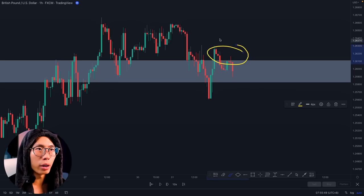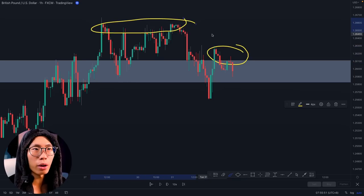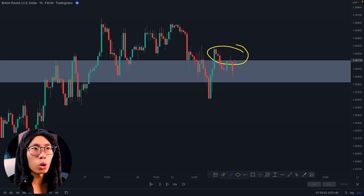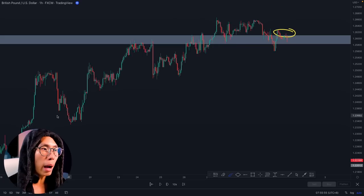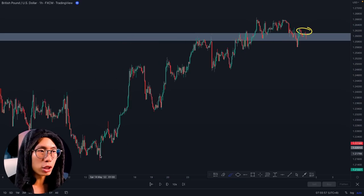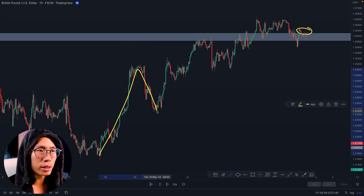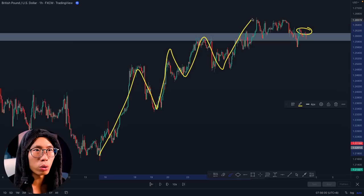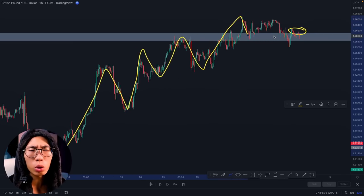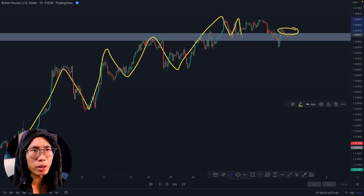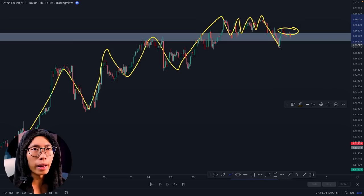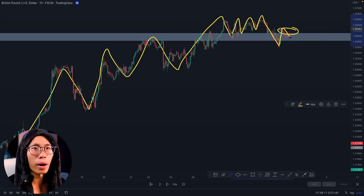This high is lower than the previous high. This tells us that this uptrend — where price was creating higher highs and higher lows — has now potentially reversed to become a downtrend. Price started consolidating, losing momentum, and just formed a lower high right here.